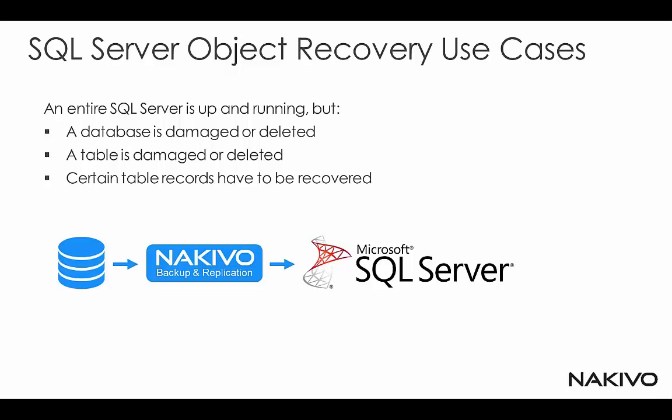So here is where the granular recovery for SQL Server comes in handy. You can just recover a single table, a couple of tables, or just one of multiple databases to your production server. That's basically the use cases.